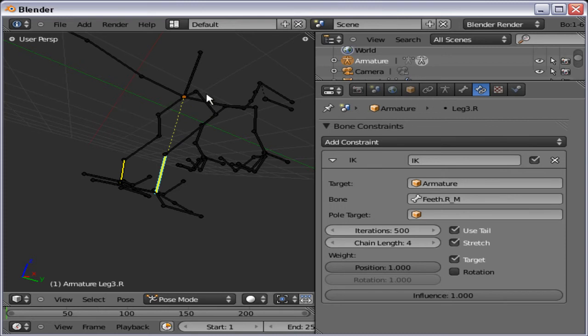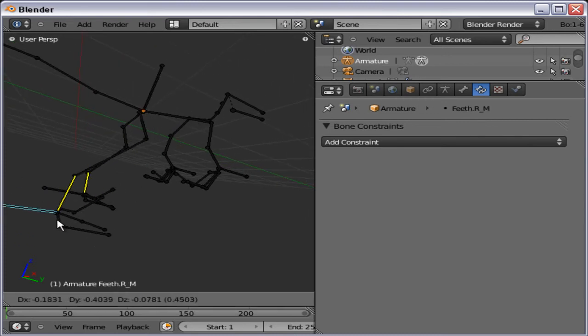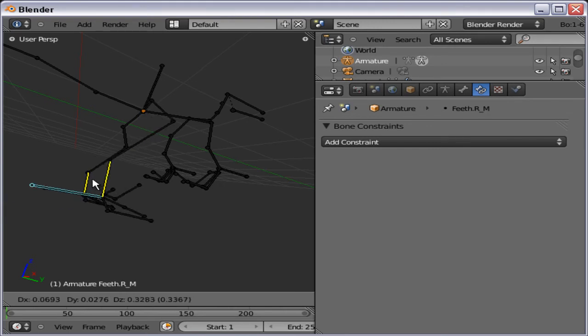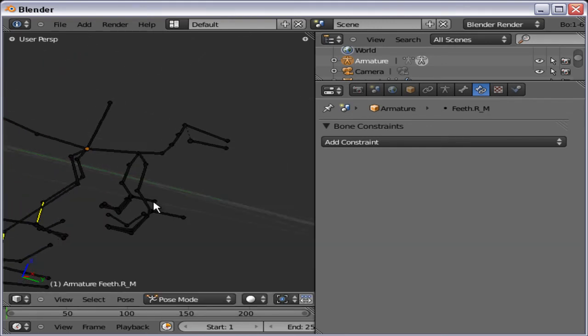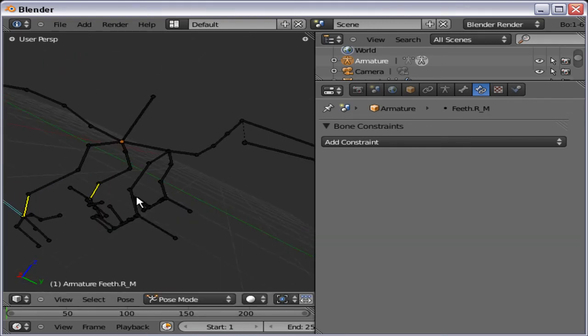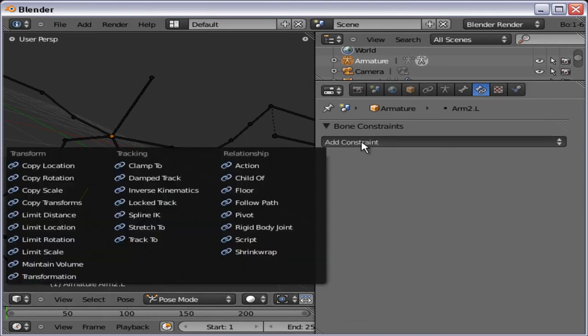And chain length four. The rig is the same on both sides. Check it out it's working. That it does.